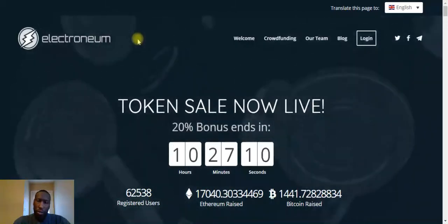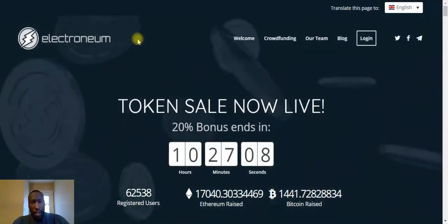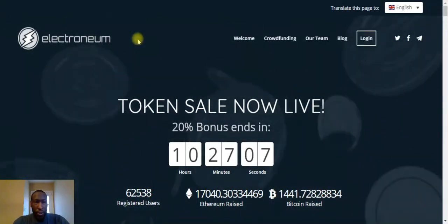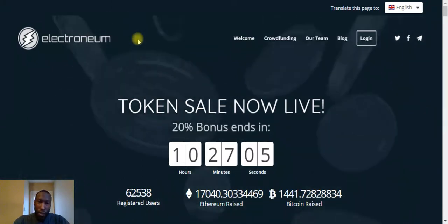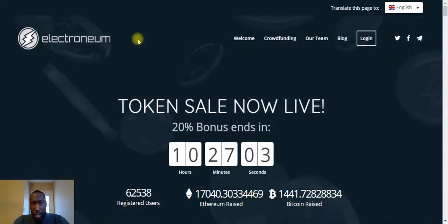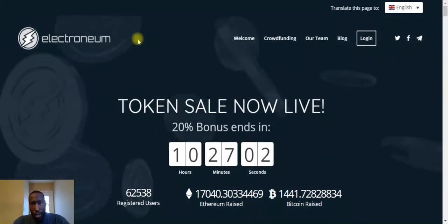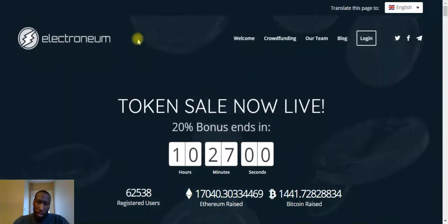What's going on YouTube, this is your boy Bitcoin Brand. I'm bringing you an update video on the different platforms that I'm invested in. First thing I want to talk about is Electronium, so as you guys can see here.